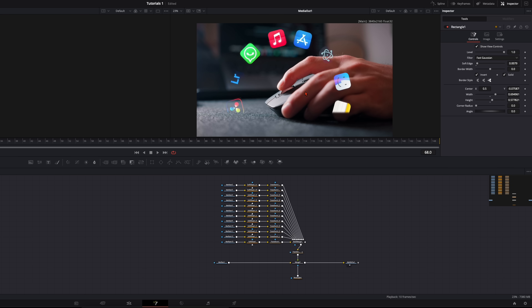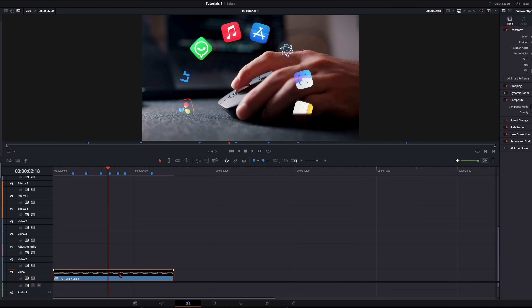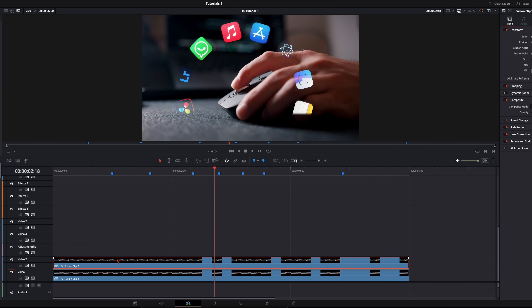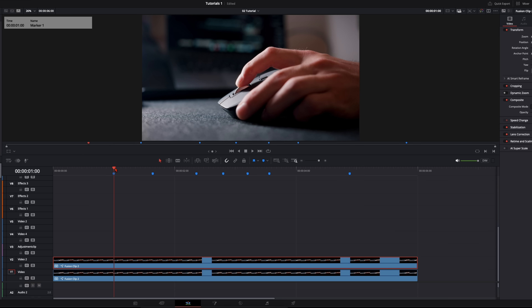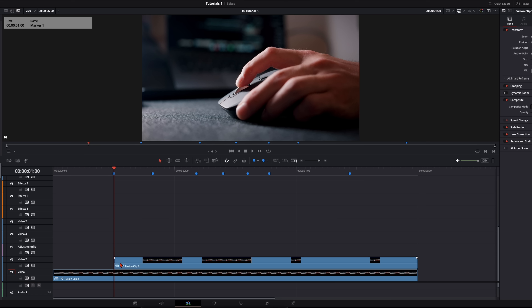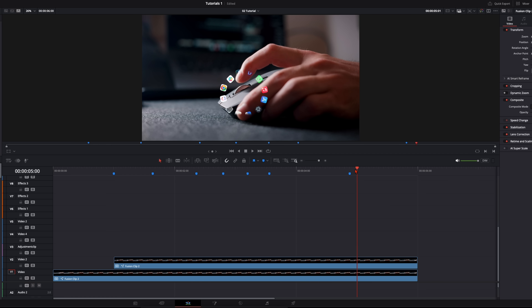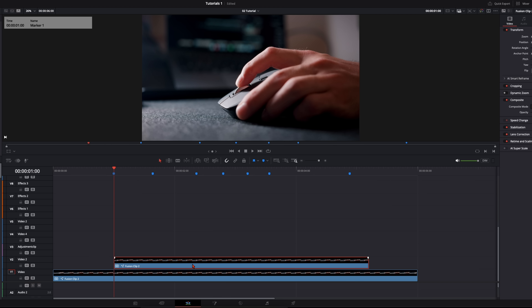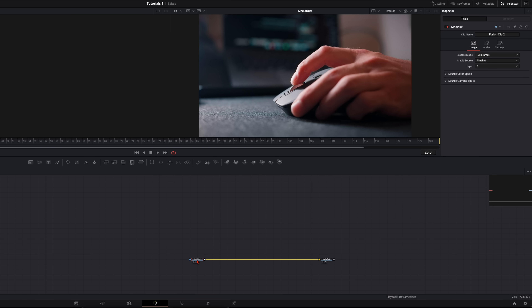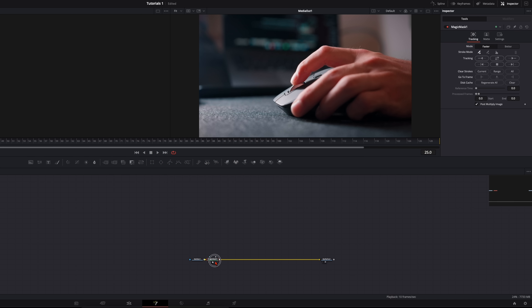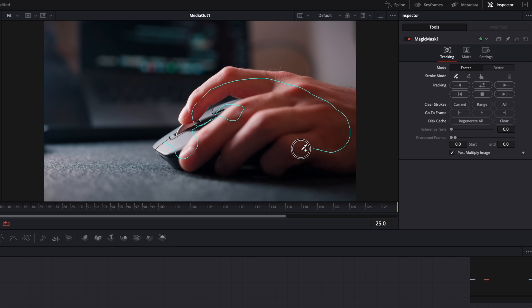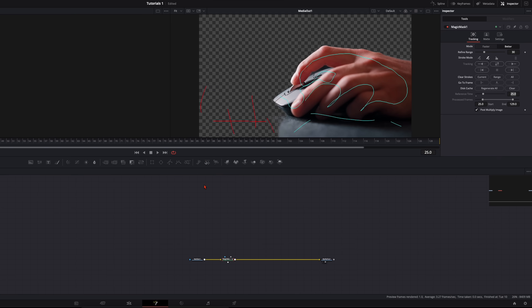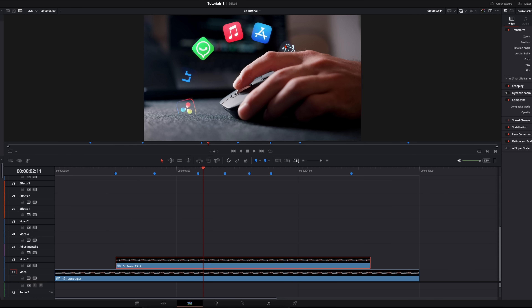To make it even more realistic, we want the hand and mouse in the foreground so all the icons go behind the hand. Go back to the edit page and copy the whole fusion clip one layer above. We don't want to track the whole clip, only the sections we need. Go to the first marker where the animation appears, set a cut, delete the beginning, then trim the end. Now select the upper clip, go to the Fusion page, delete everything we have, and with the media in selected hit Shift and Spacebar, type in Magic Mask. Draw a line over the mouse and over the hand just like that, and track it for the whole clip.